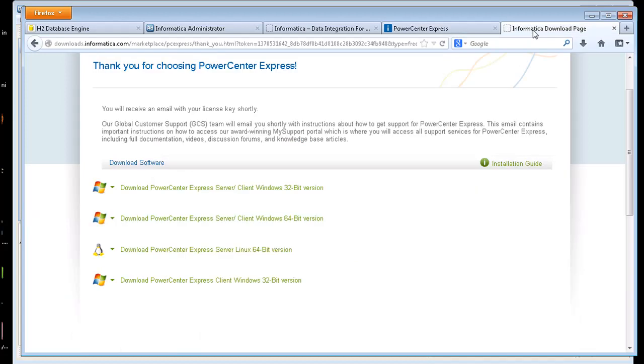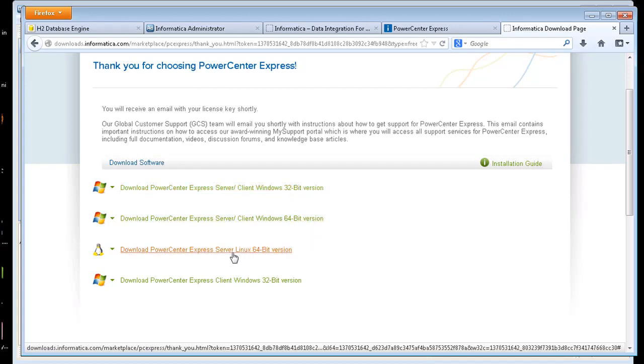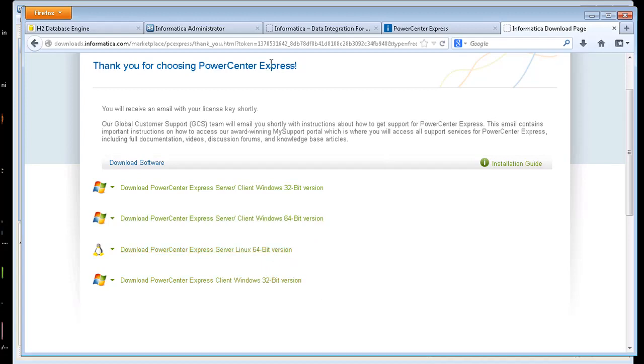Under the download page they've got some bundled packages here where the server and client is bundled together in 32-bit or 64-bit versions. They also have a Linux server 64-bit and they have the standalone client. That's more for the Professional Edition.